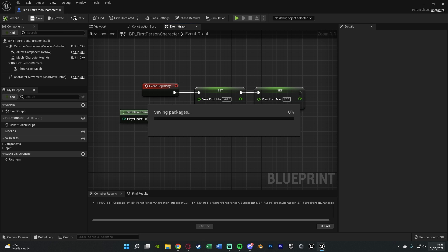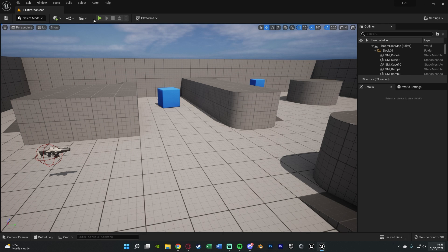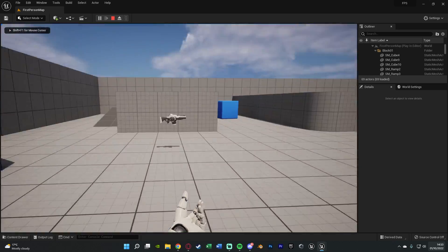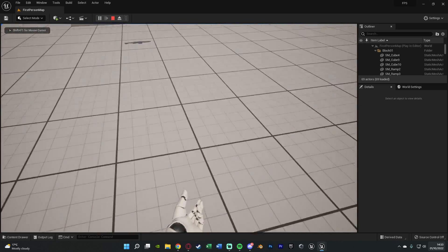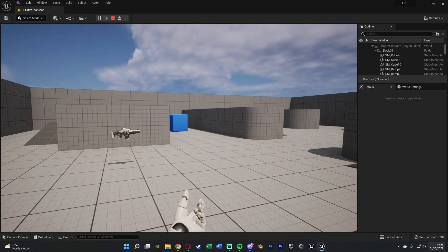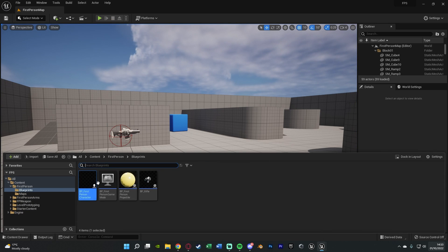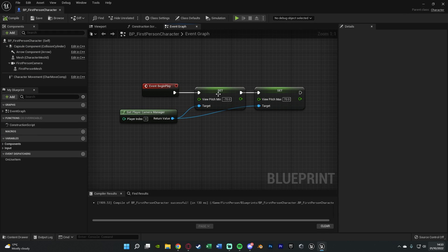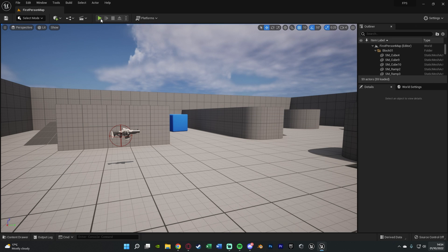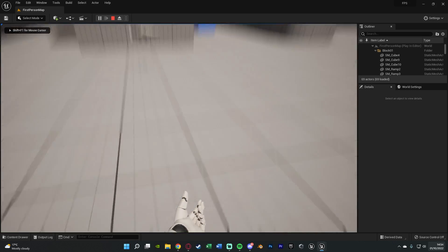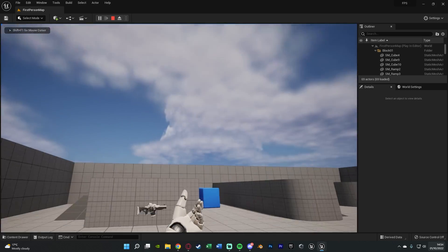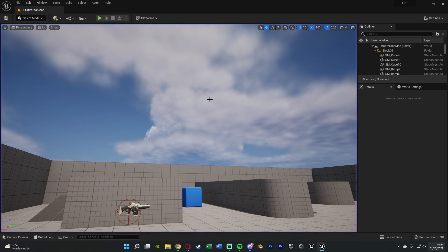So compile, save, minimize this and hit play. You'll notice we can now only look up 70 and down 70 as well. These look quite realistic, but if you want it to be a bit more significant so you can actually tell, let's put these down to minus 45 and 45. Then we'll see what this one looks like. You can only look up and down at 45 degree angles, which works perfectly for what I want.